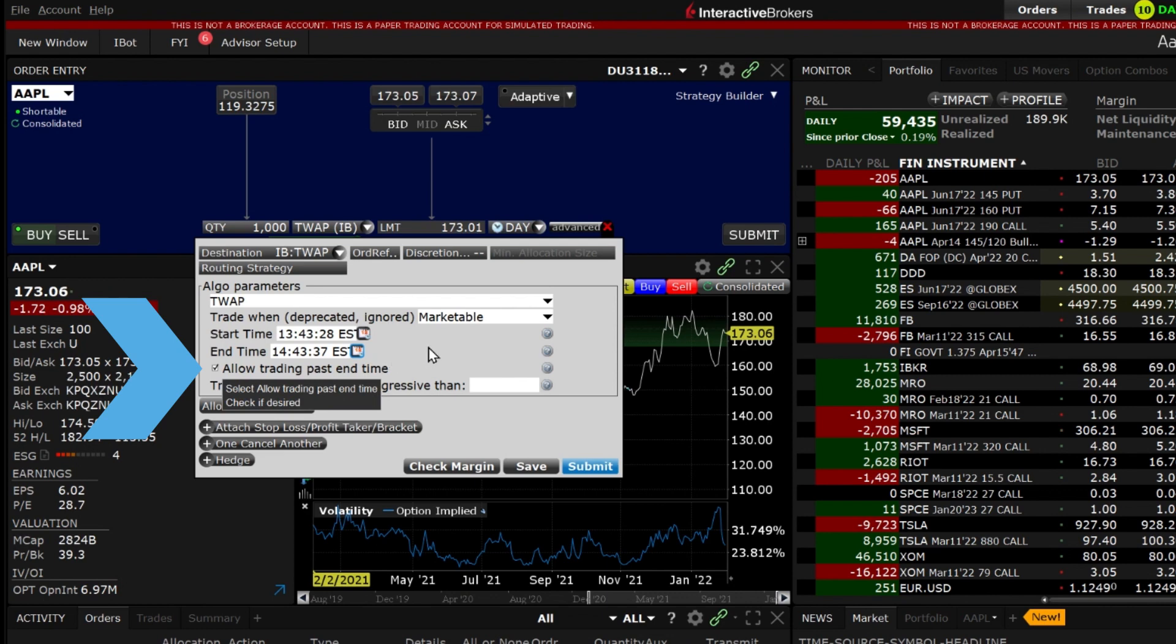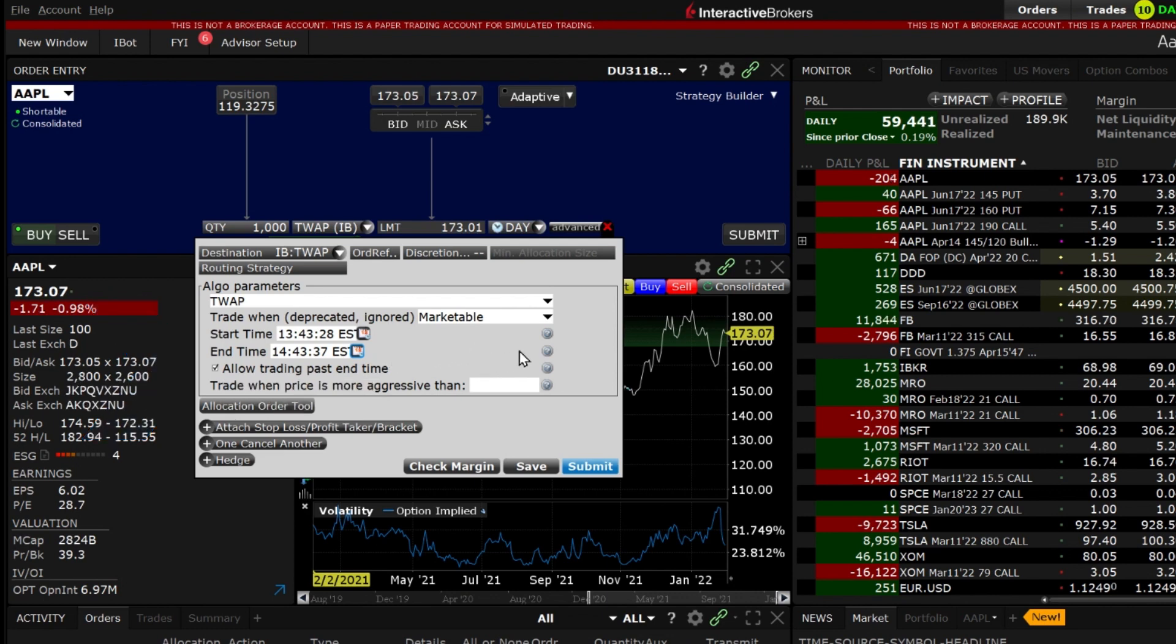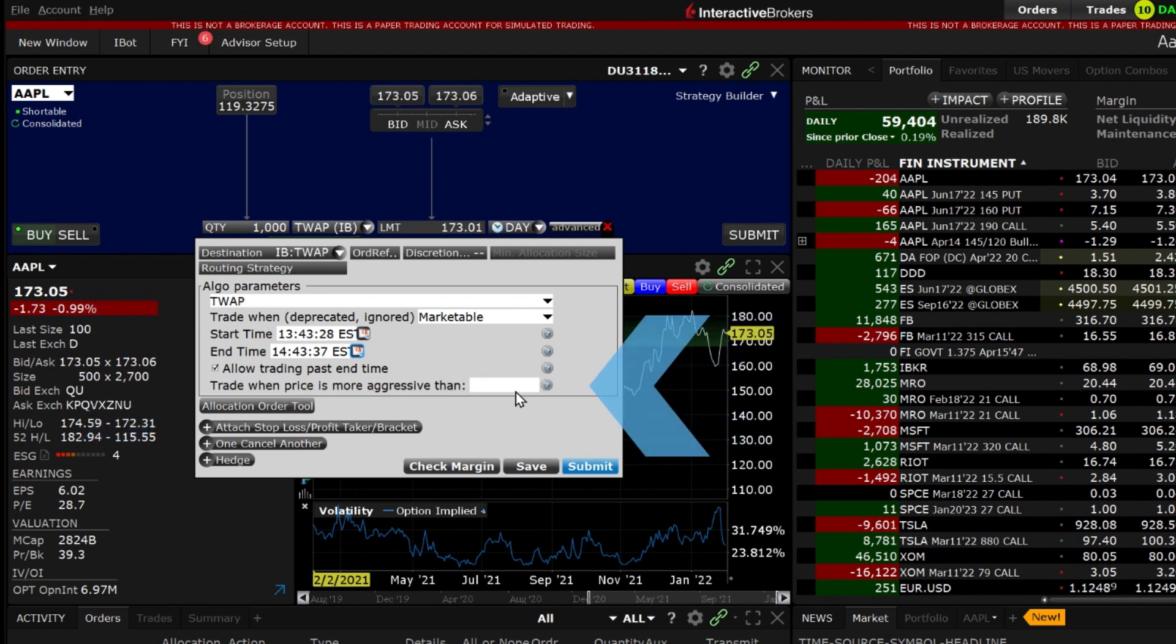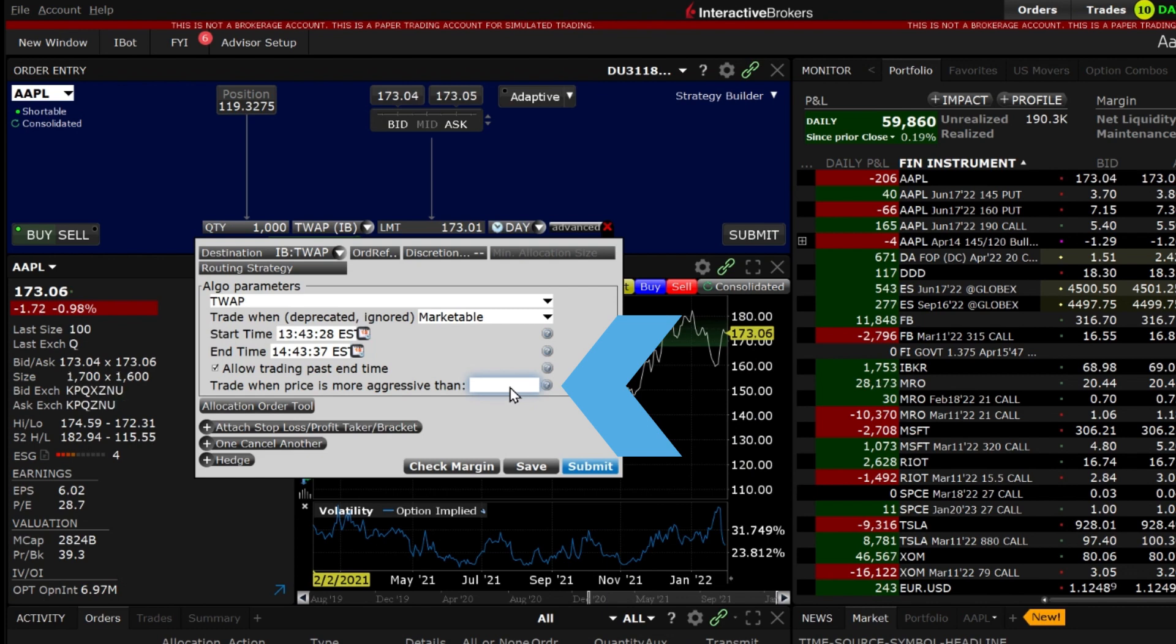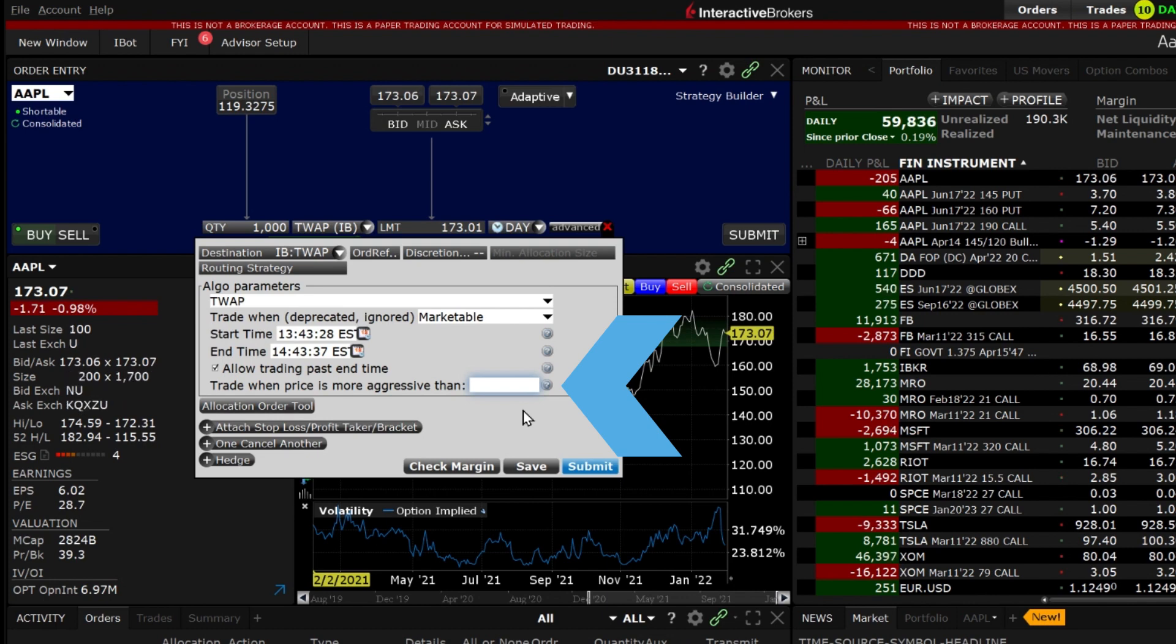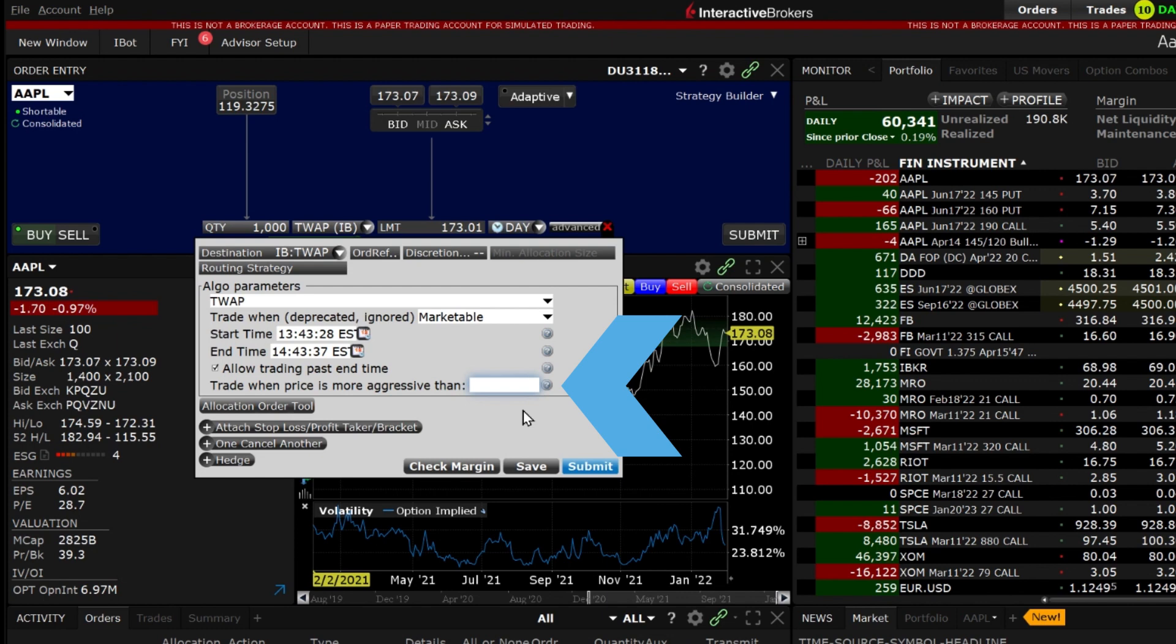The final input selection is to trade when price is more aggressive than. This input evaluates buy orders with the bid and sell orders with the ask. If a value is entered the order becomes conditional and will trade when the bid price for a buy or the ask price for a sell is met.